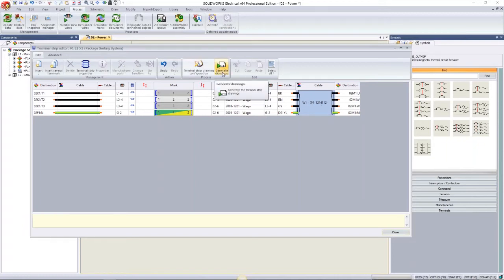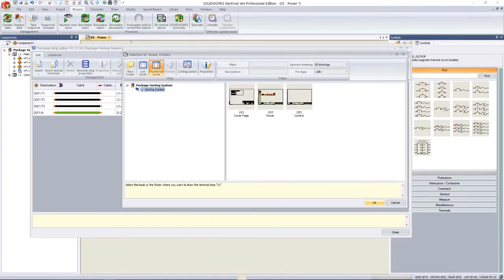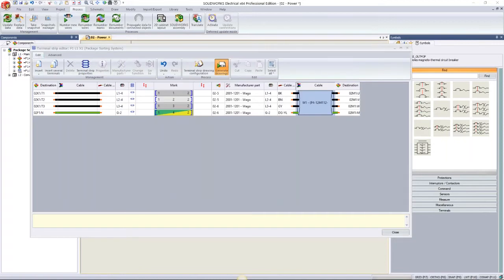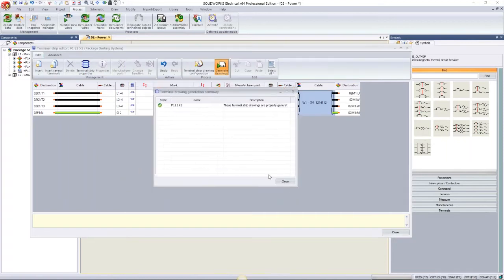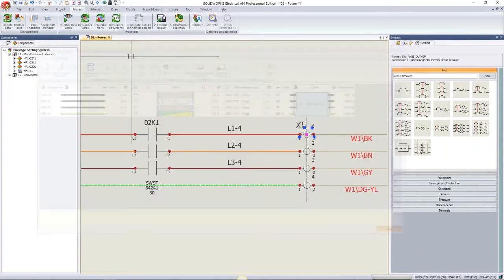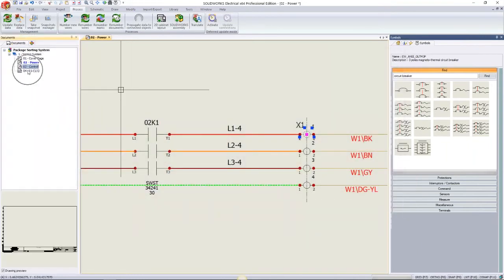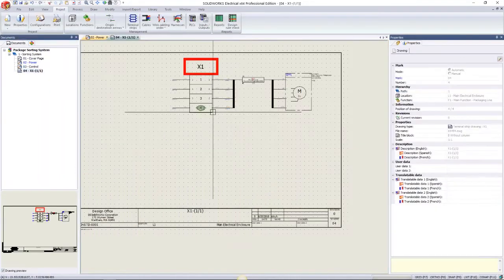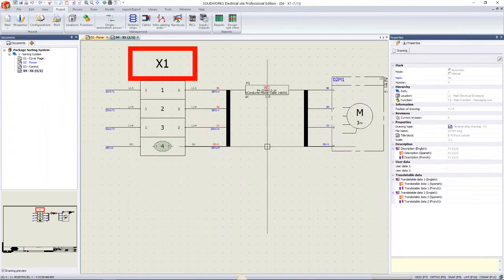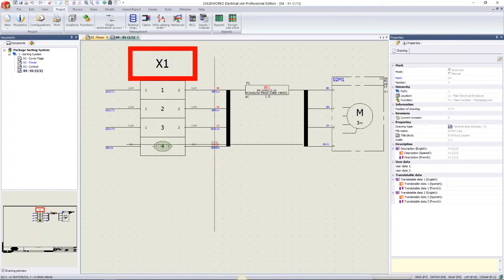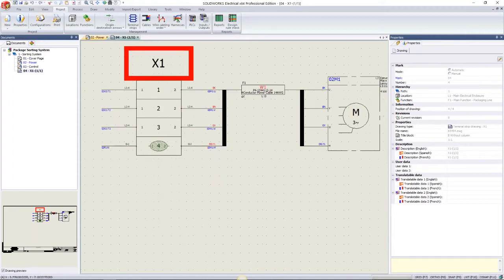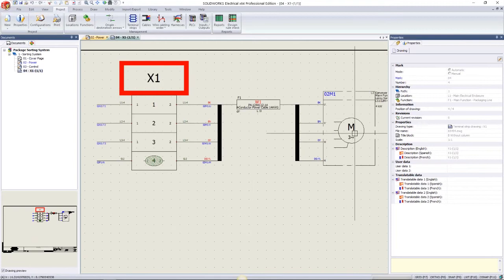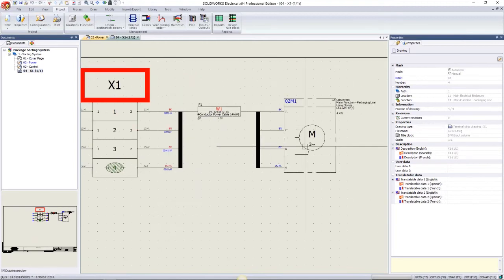Generating the terminal strip drawing is a very quick process — just a few clicks and it's done automatically. Looking at the X1 drawing that's generated, I can see the terminal strip on the left, the cable connected to it, and what it's connected to on the right-hand side — in this case our motor.